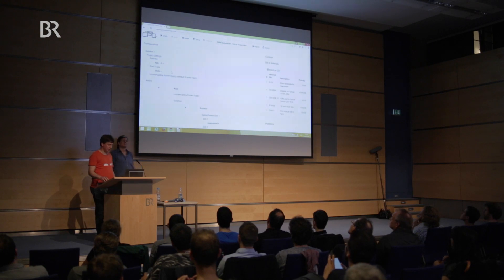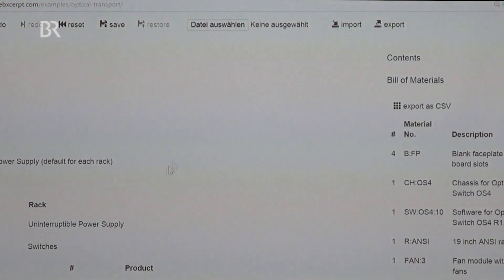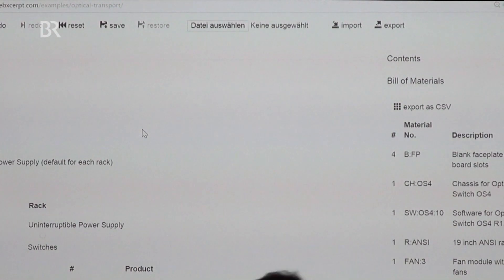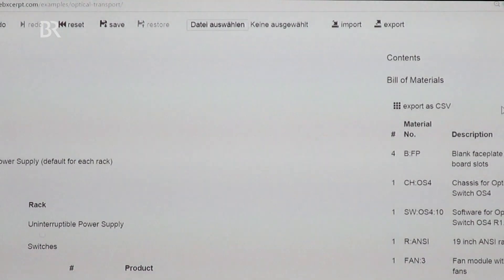Let me show you the demo configurator we built for this setting. First you can select the configuration mode: you can either configure single switches, racks equipped with switches, or a complete solution consisting of several racks. Let's select a solution. On the left-hand side you have the parameters where you can enter values and see the domains. On the right-hand side you see the configuration result, which is the bill of materials — the output of the configurator. It's a list of items, their quantity, and their price.